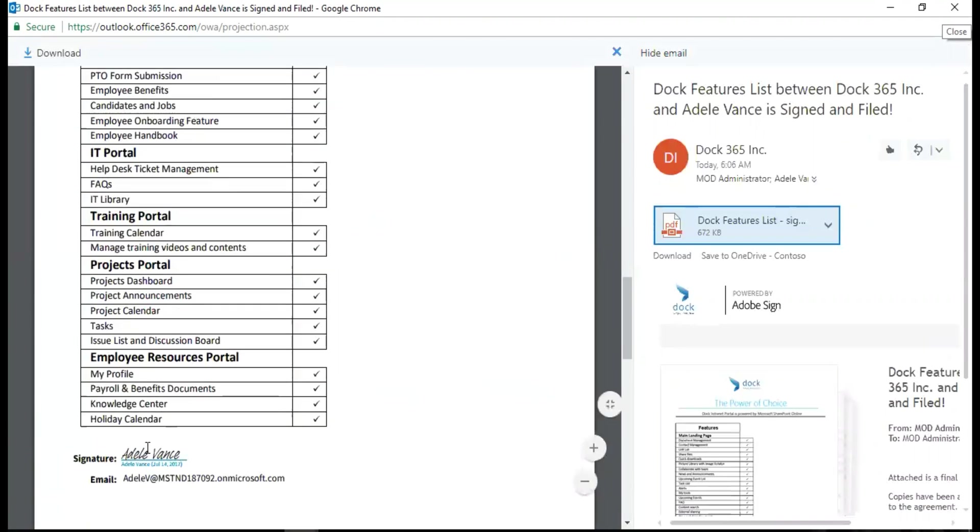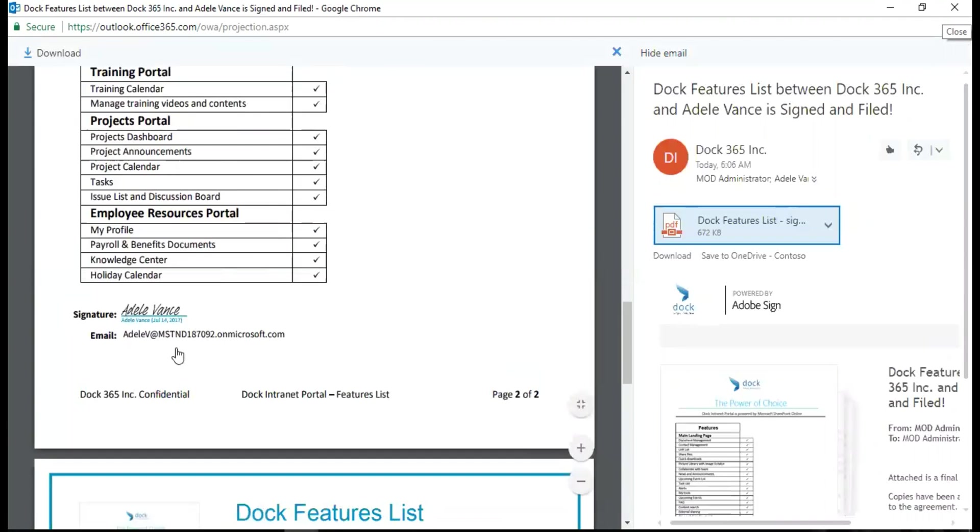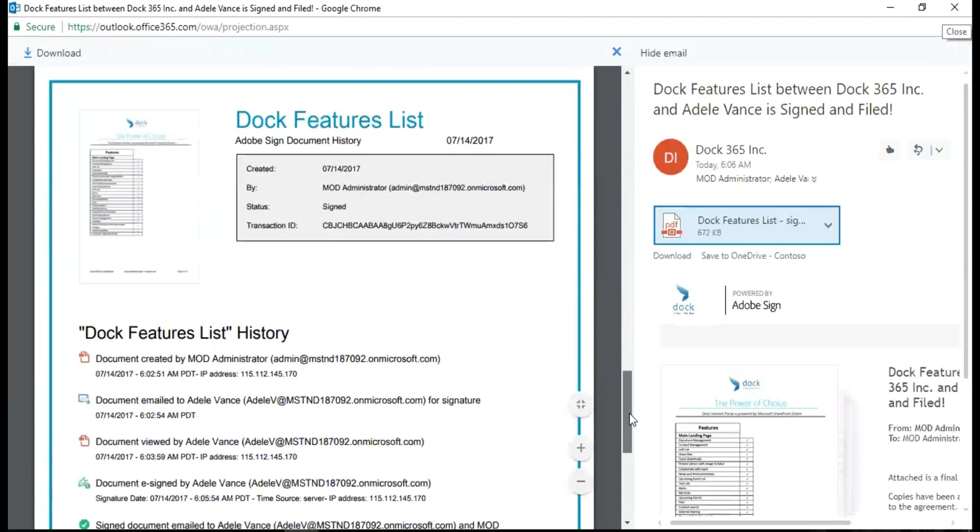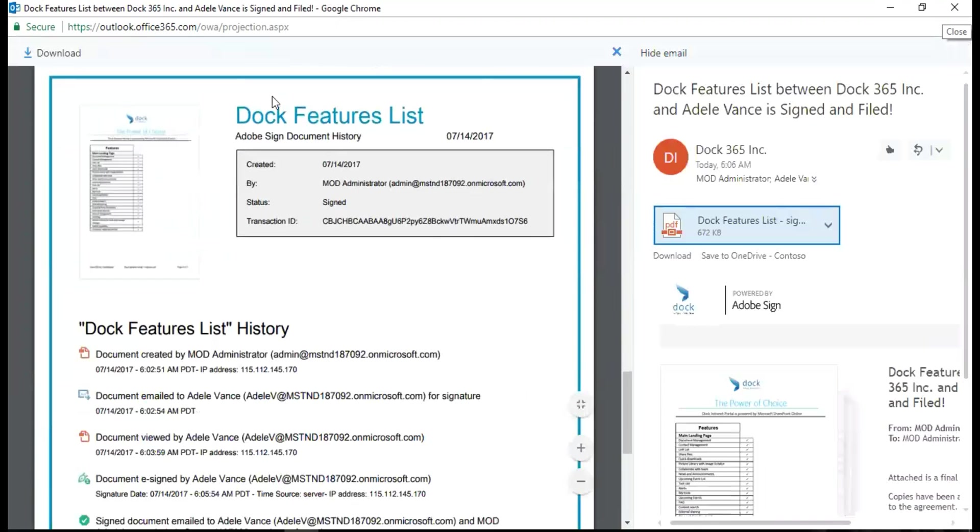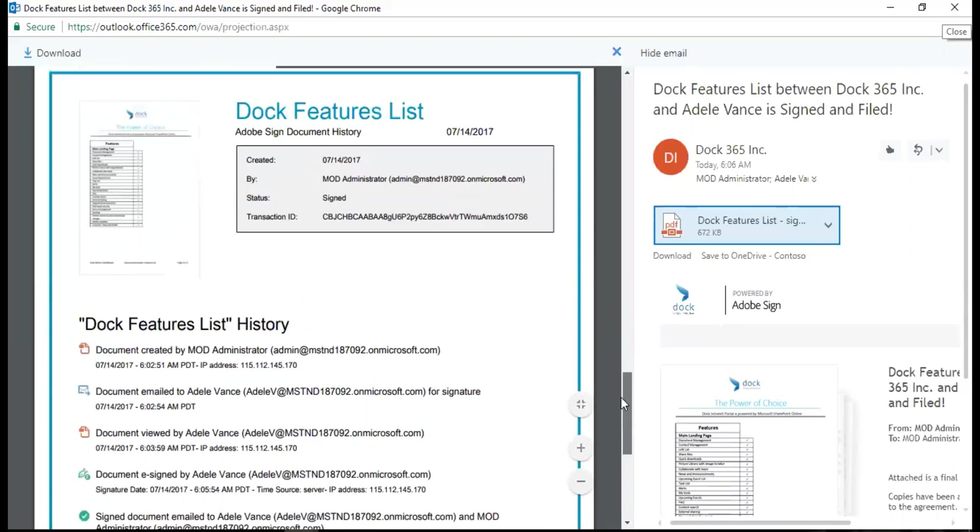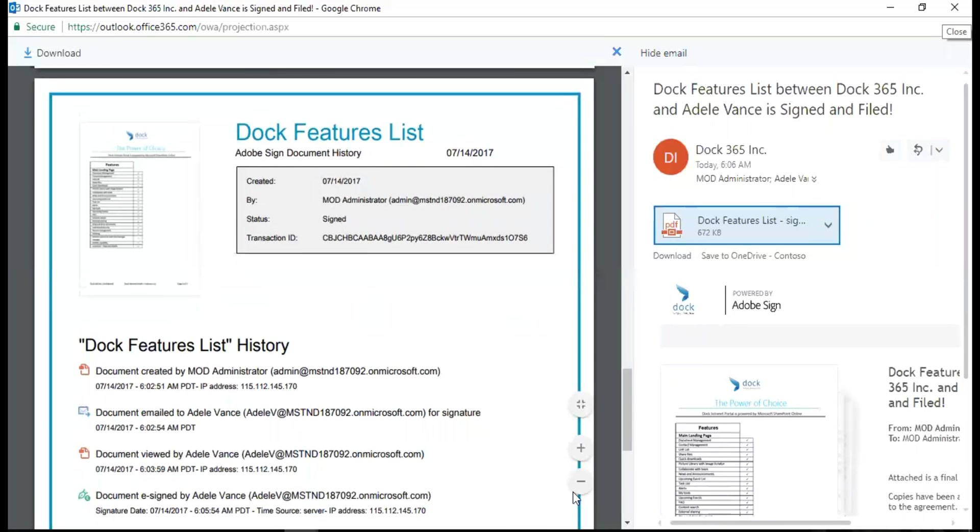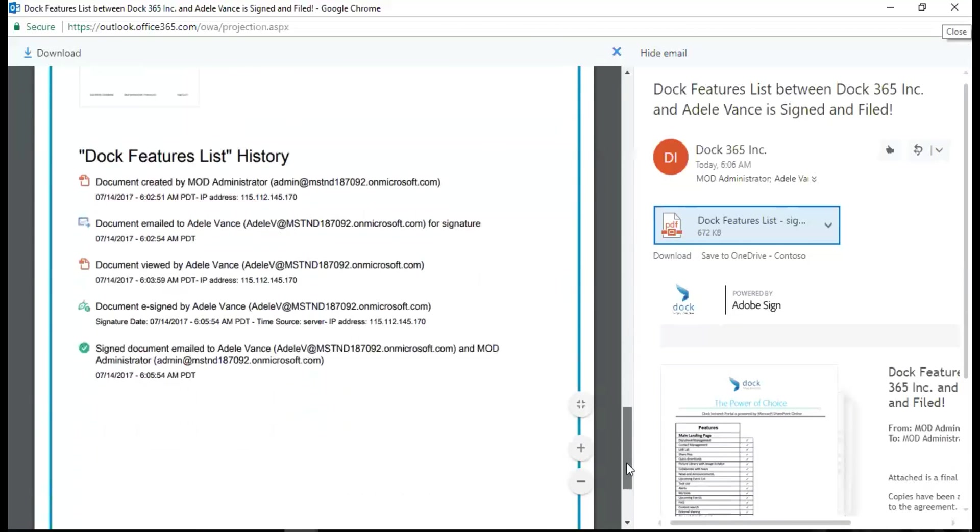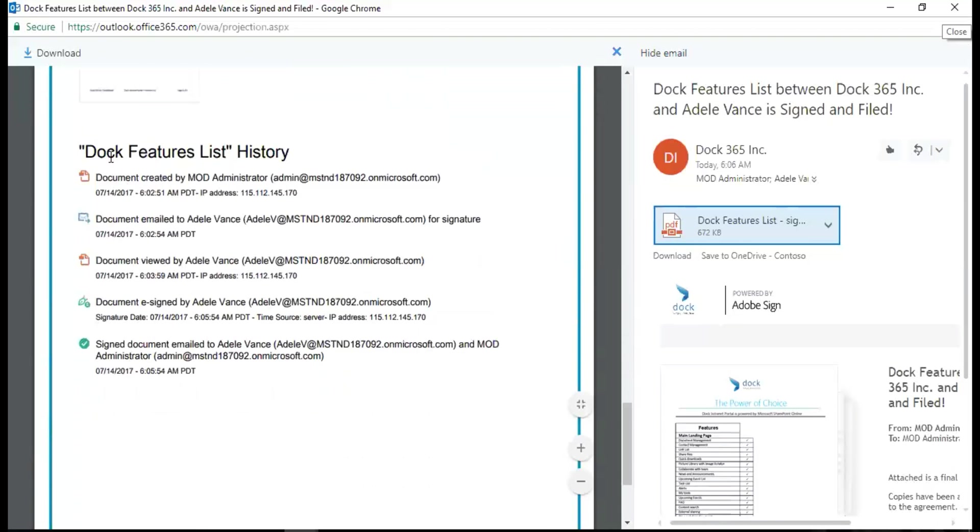I have the signature over here, I have my email address. Also I have an extra page that's come up which actually gives a complete signed document history. It's created on July 14 by me, the state is assigned, and the transaction ID is auto-generated as well. There's a preview of the document and also there's a Dock Features List history.